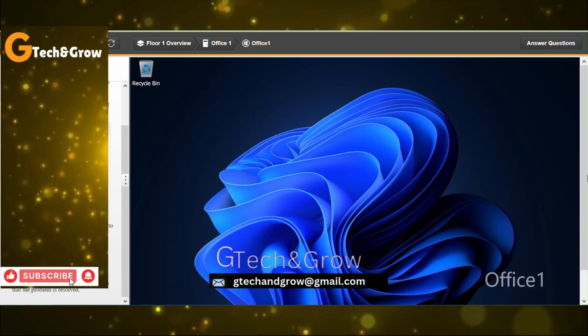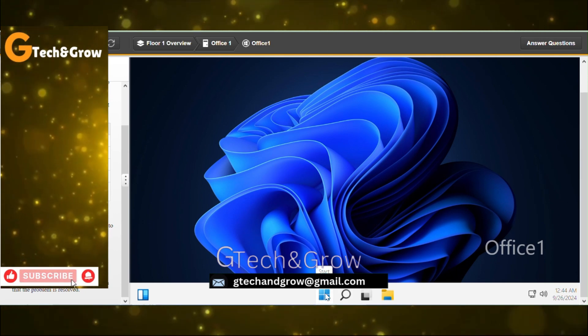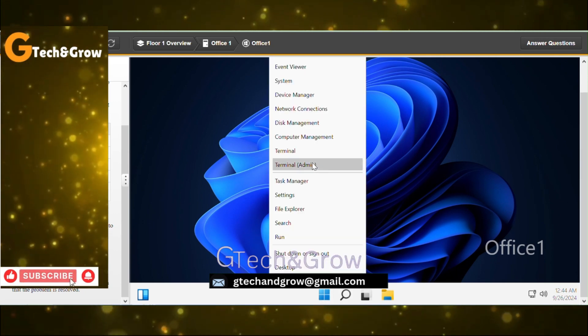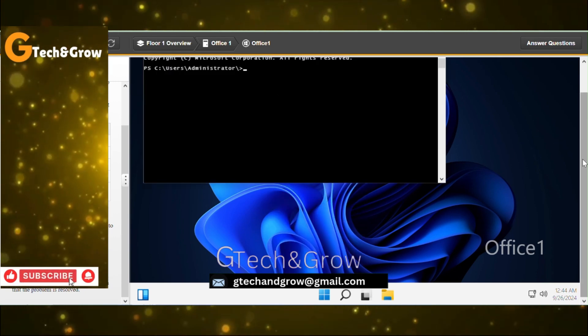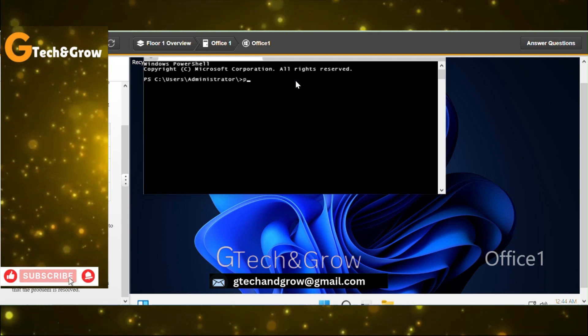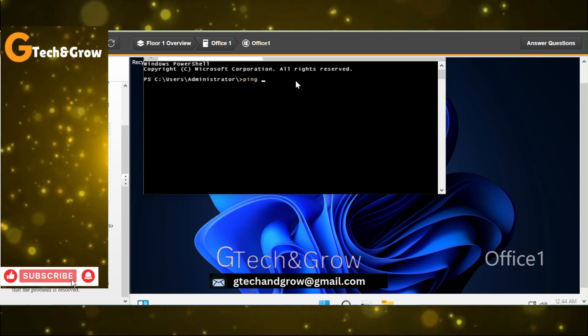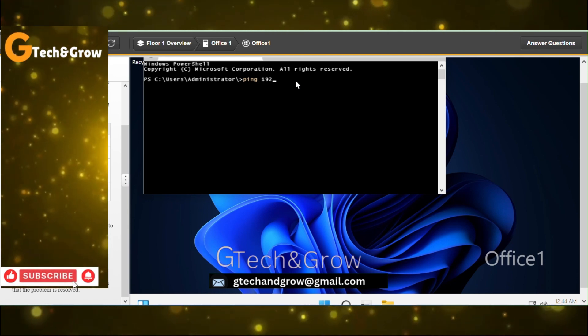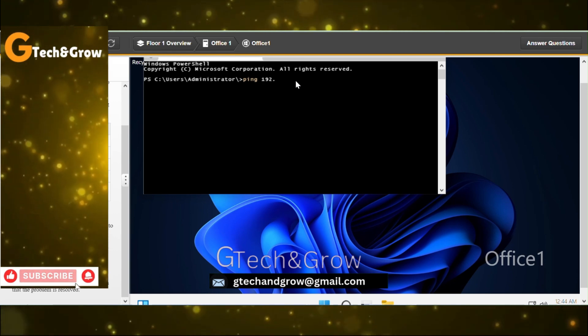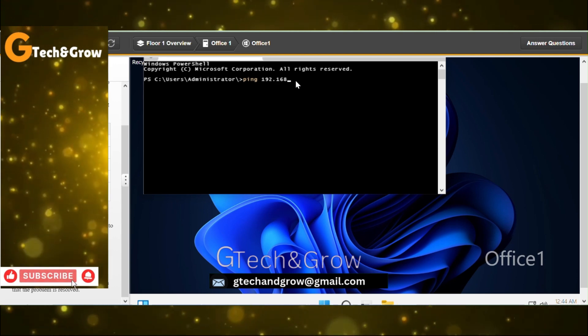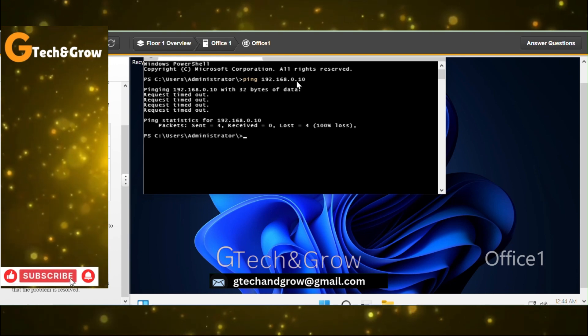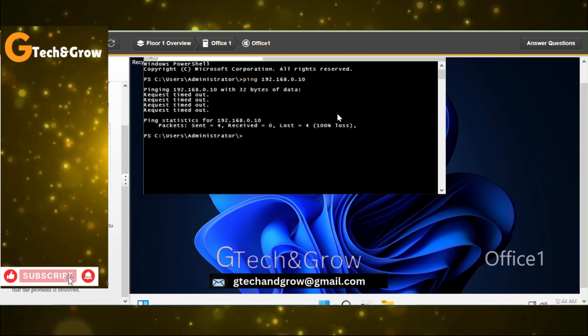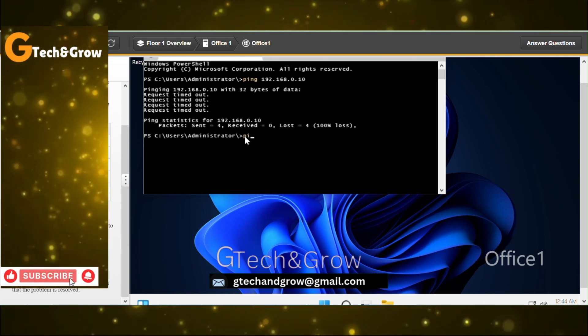We start from the first computer, Office 1. We open Office 1 computer. We'll do it as quick as possible. We go to the terminal admin. Let's start by pinging all the IP addresses. We ping the cop server first, 192.168.0.10.